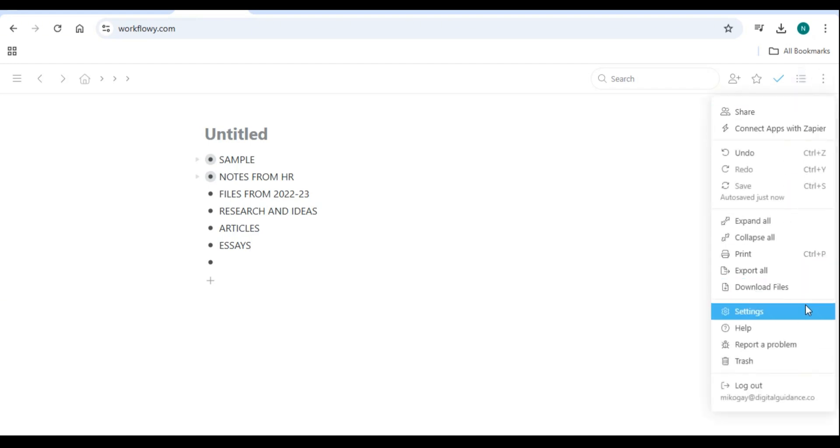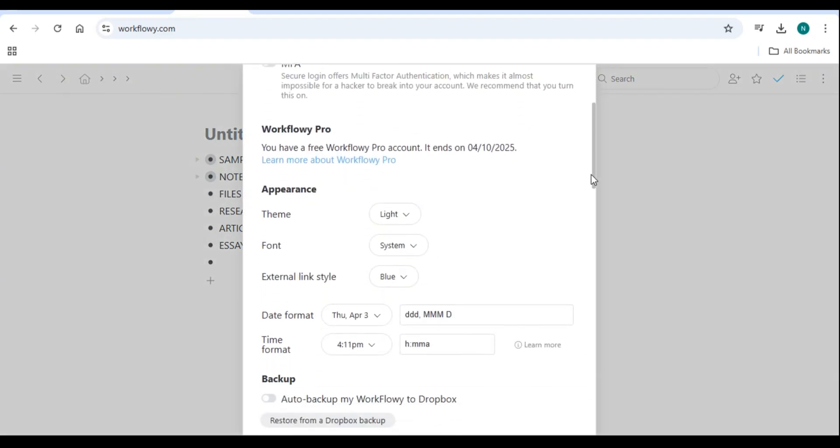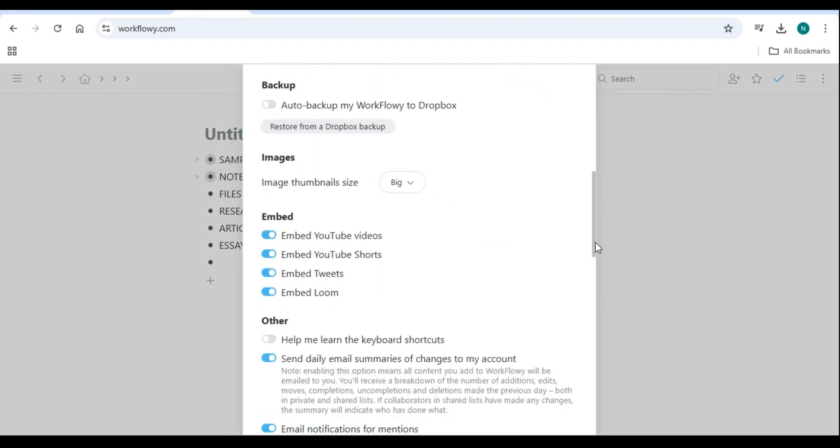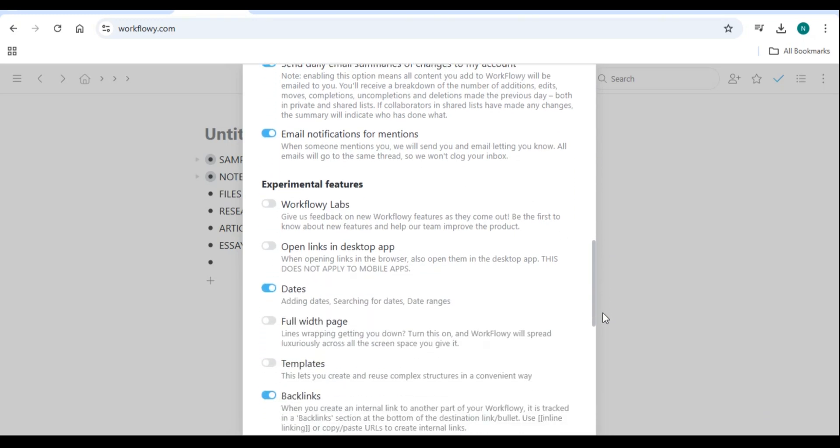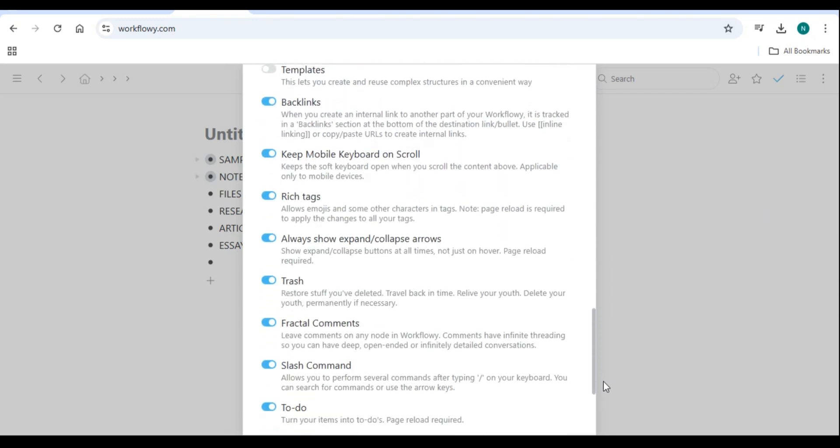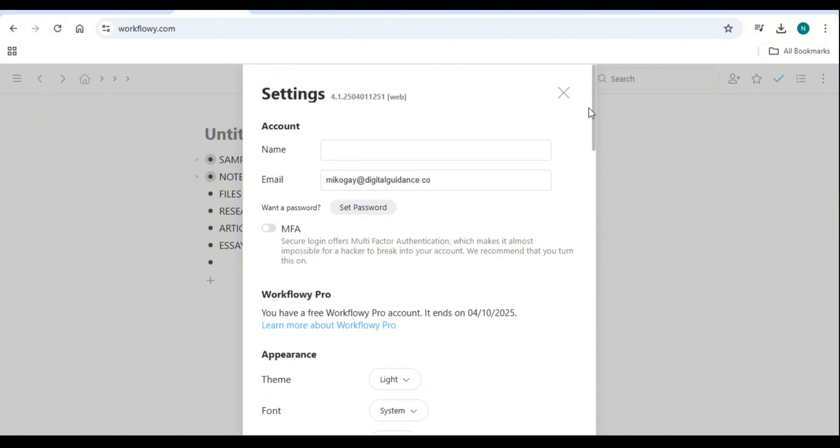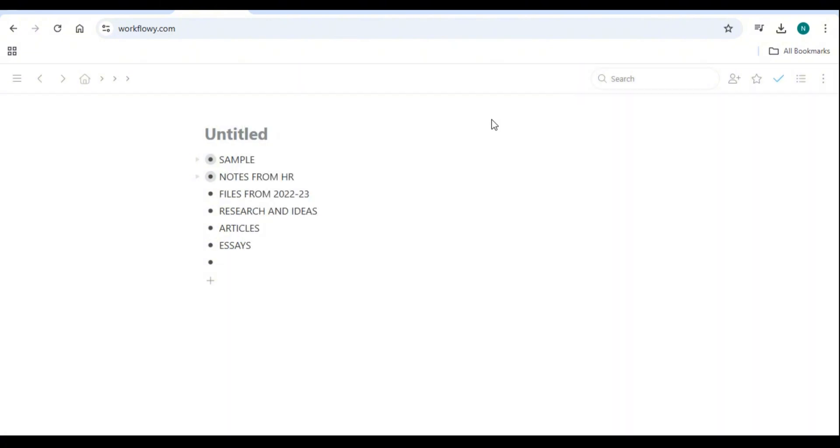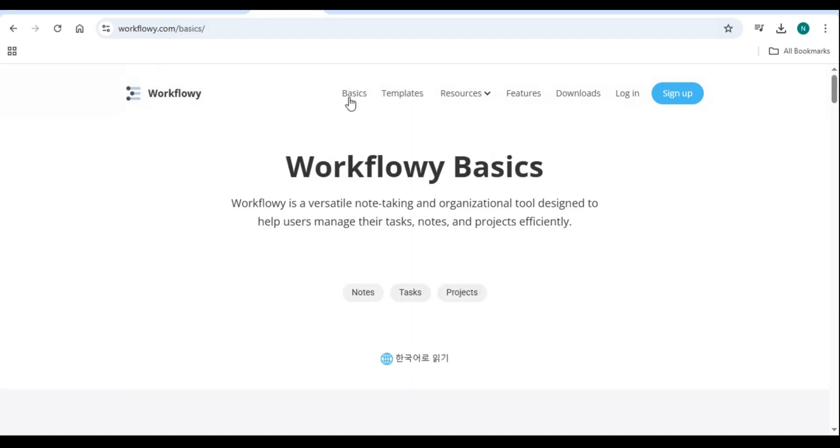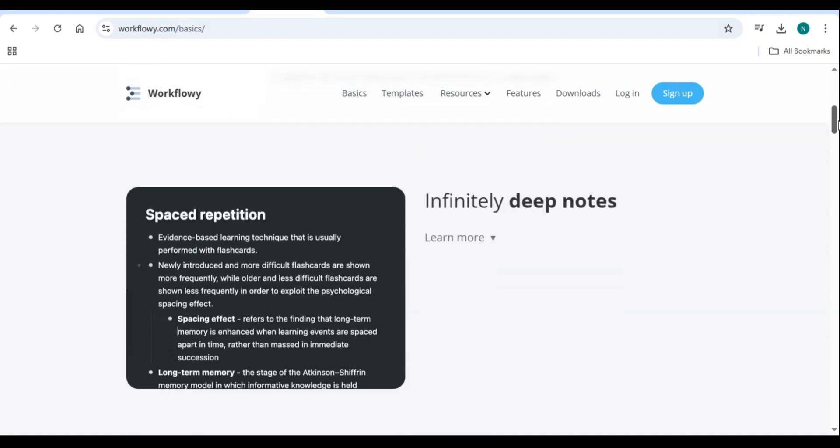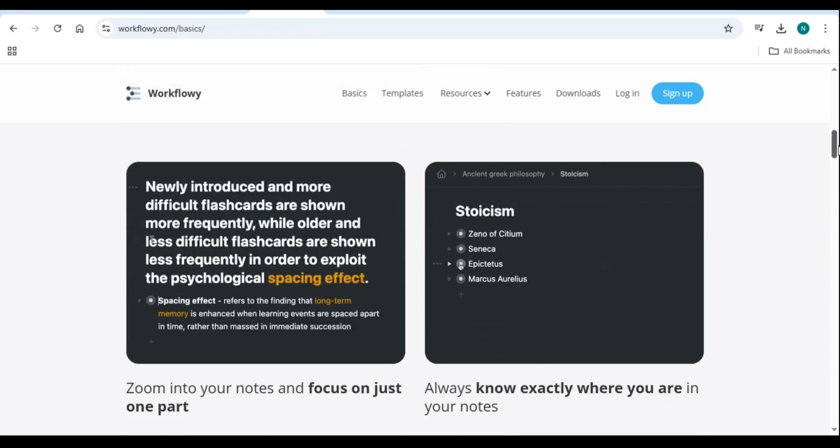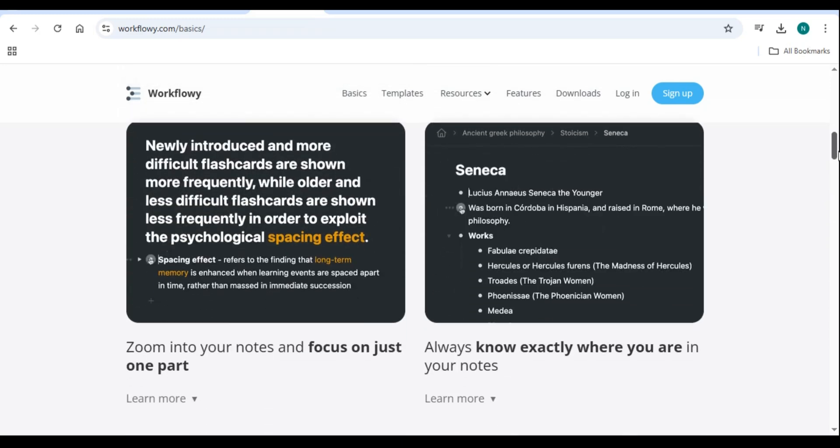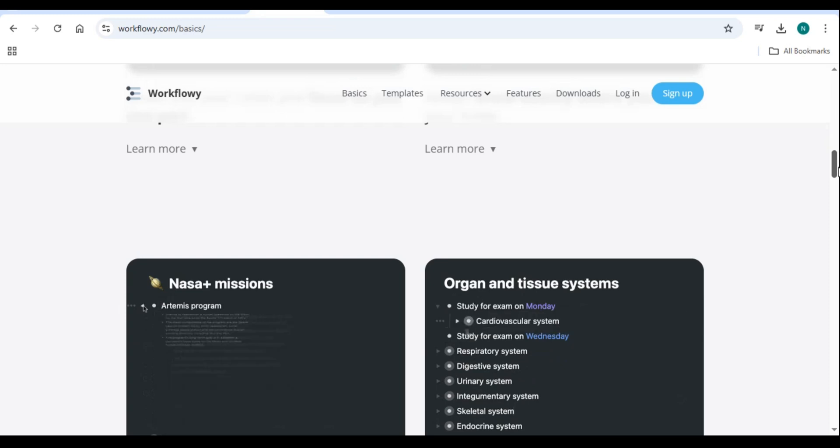Number six: Workflowy for different use cases. Workflowy for writers: writers can use Workflowy to outline books, articles, and scripts. Workflowy for students: students can use Workflowy for organizing lecture notes, managing assignments, and preparing for exams. Workflowy for entrepreneurs: entrepreneurs can use Workflowy to track business ideas, plan marketing strategies, and manage customer outreach.